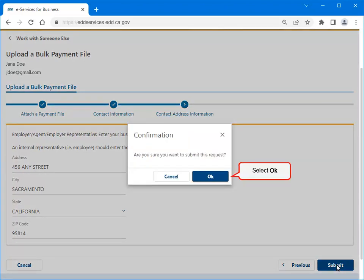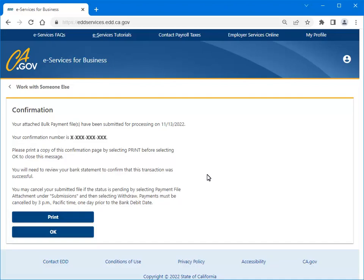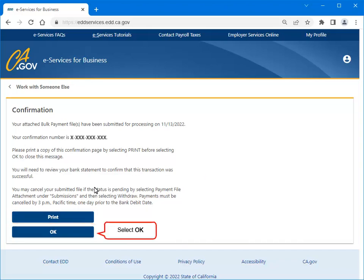Select OK to confirm you want to submit your request. This is your confirmation that your bulk payment file was submitted. Make note of your confirmation number or print a copy for your records, then select OK.